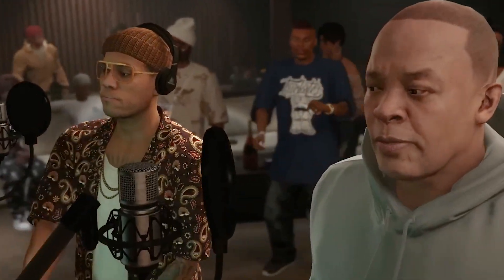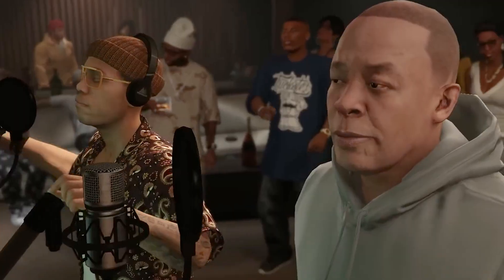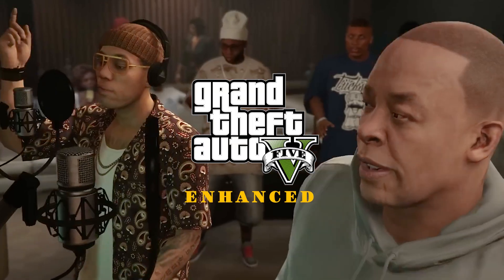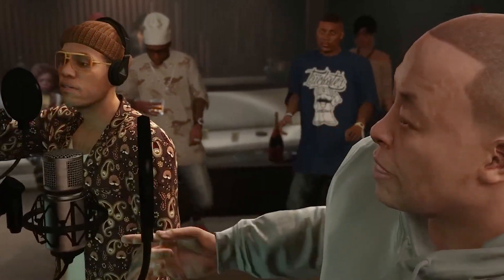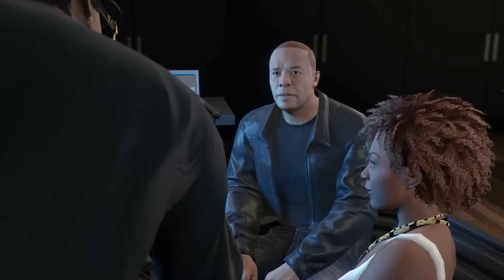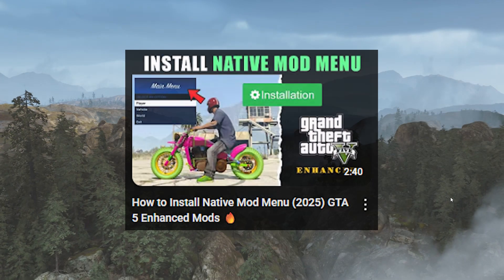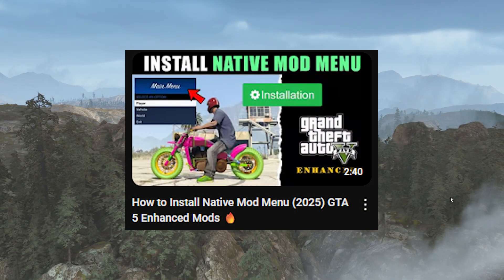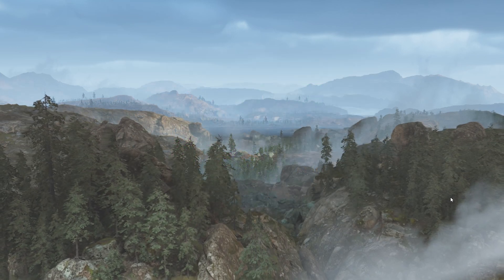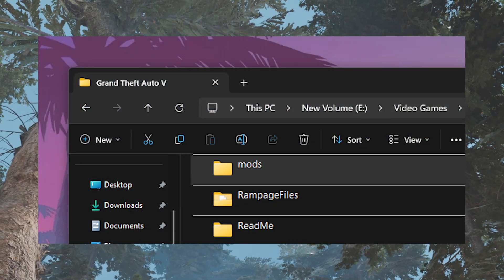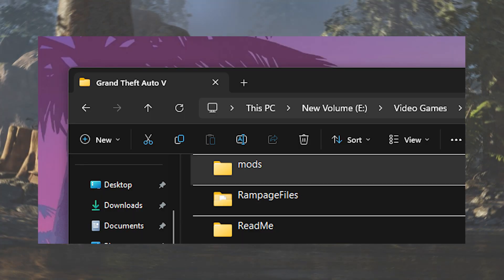For those who do not know what this file is or what it does, xinput is basically an ASI loader file for Grand Theft Auto V Enhanced Edition, and it has two major usages in the game. Number one is that this mod pack helps load any ASI-based mods that you might have installed — for example, you can install this native trainer mod, and this mod also requires the xinput file. Number two, this mod pack also loads files from the mods folder and makes your mods fully functional with the game.